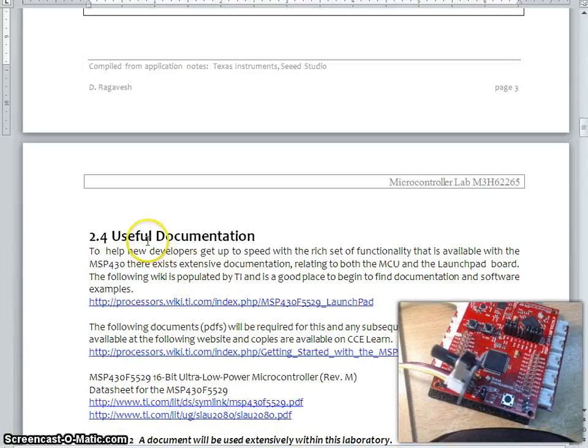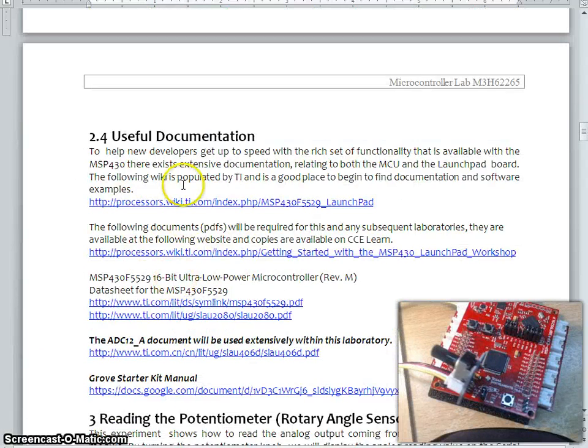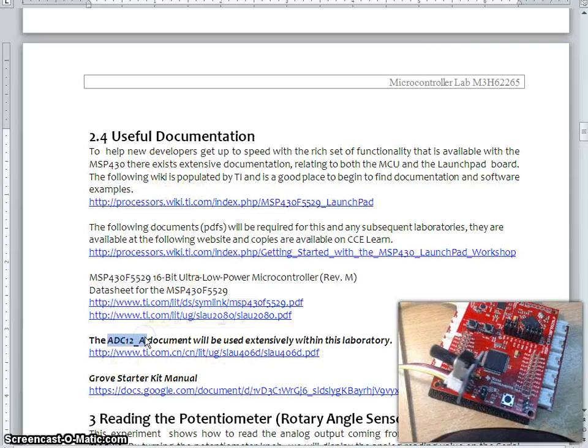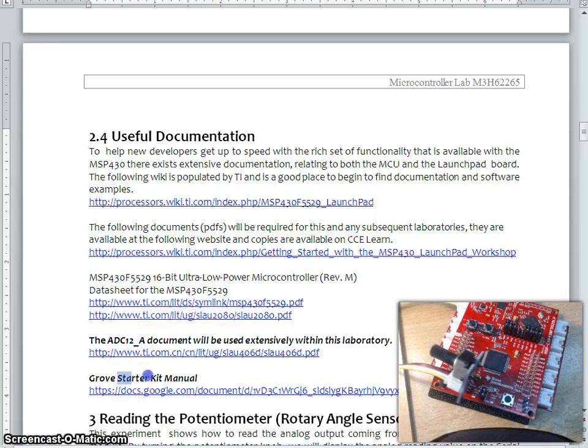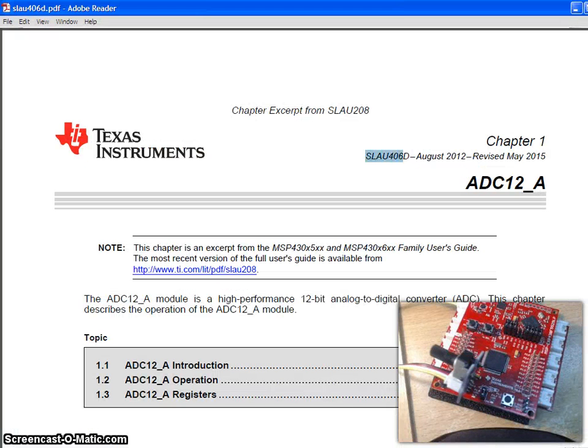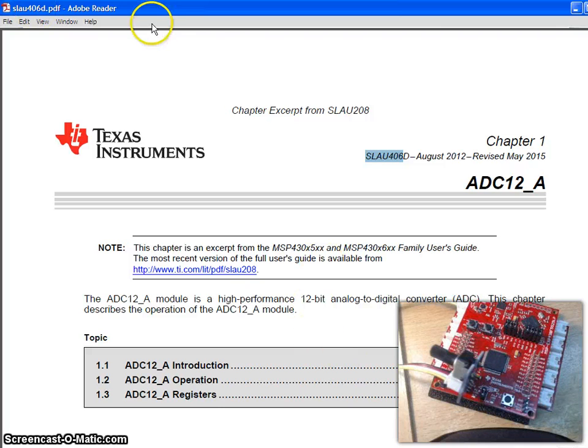There is useful documentation, especially you need to focus on the ADC document and also the starter kit manual. The ADC document has a document ID with this and it is about 40 to 50 page document.